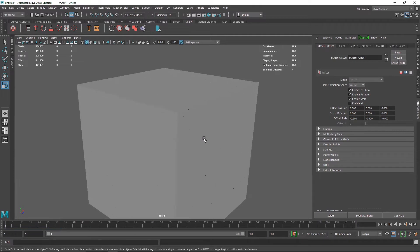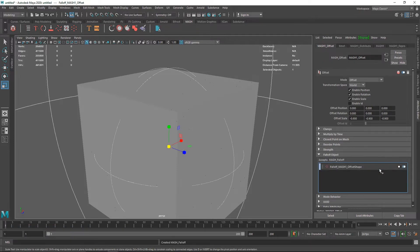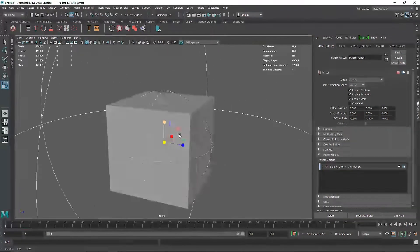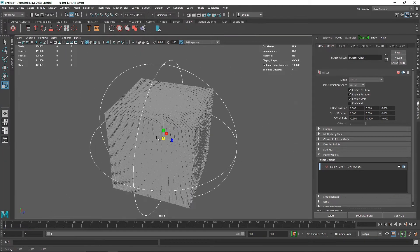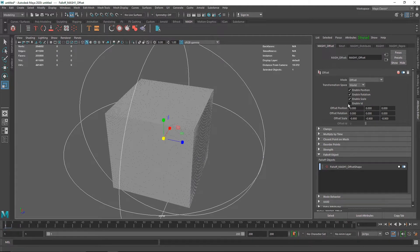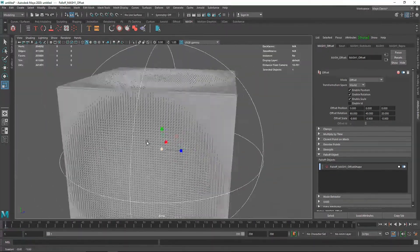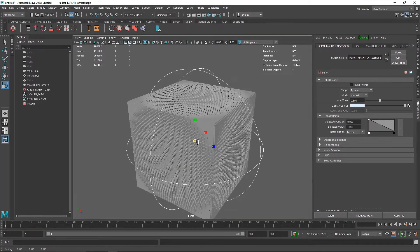From here, go to the Falloff Object and create a falloff by right-clicking on the box and clicking Create. You'll see invisible lines — this is your falloff. It controls the overall effect of the offset. For example, if I change the offset to something like 40, 60, and 20, everything inside that region will only be affected by those values.